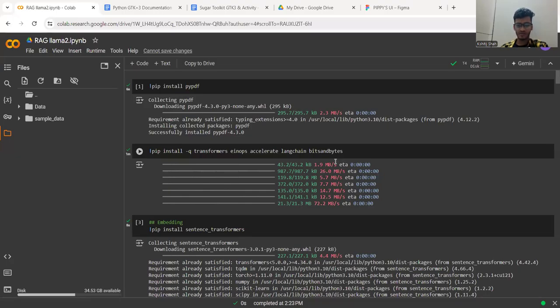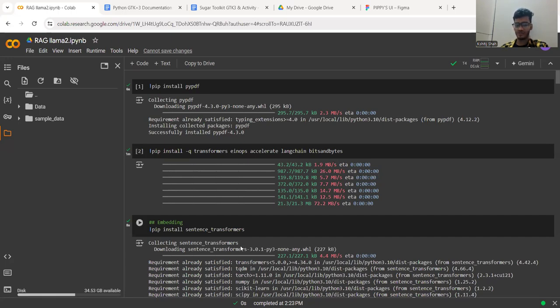Hello guys. My name is Shetit Shah and I'm working on this project of adding an AI assistant to the Pipa activity.